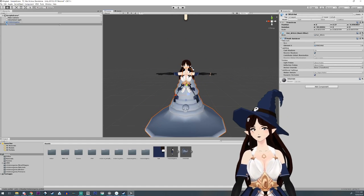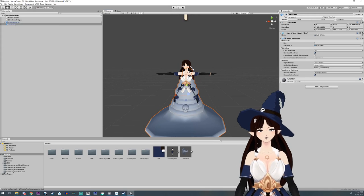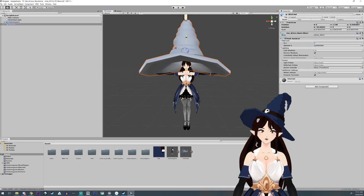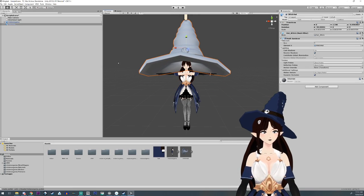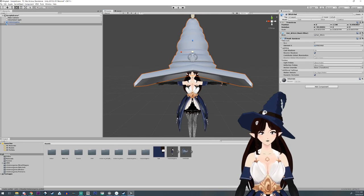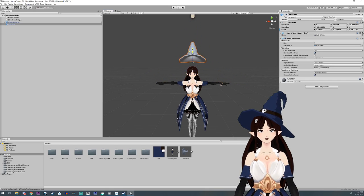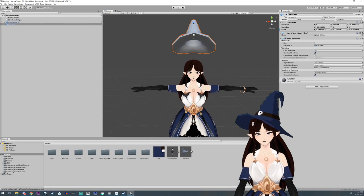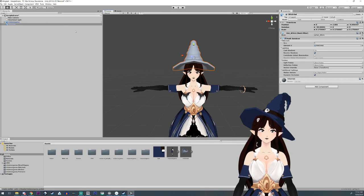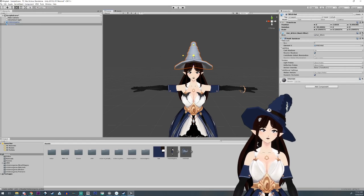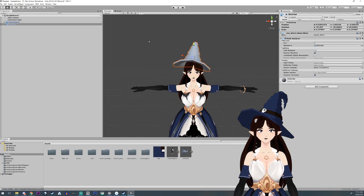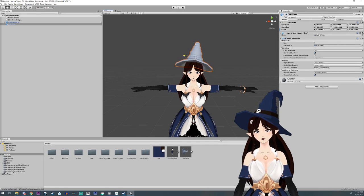First thing you're going to do is drag both your model and the hat into the hierarchy. Then you're going to move the hat using the move tool. You also have a rotate tool and a scale tool. You're going to move and scale your hat to fit your head — maybe fluff it a little, make it a bit smaller, give it a little rotate, and just find where you want the hat to be.